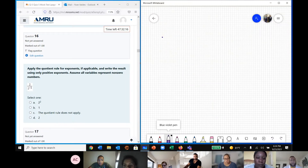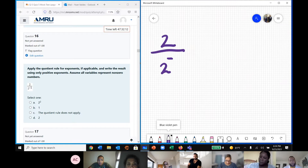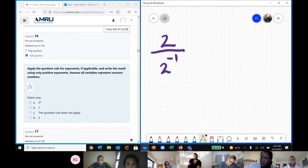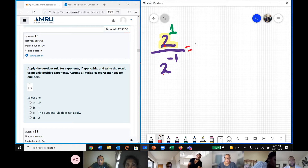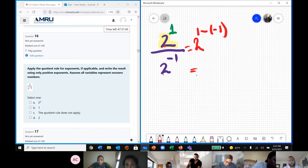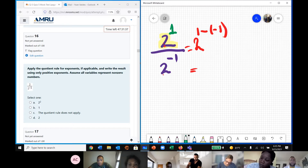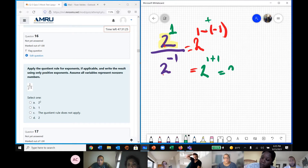On this question, we have 2 over 2 to the power of negative 1. The exponent of the first 2 is 1. We do the same process — we have two equal bases that we are dividing, so we keep the base and subtract the exponents. I highly recommend doing all these exercises step by step; that is the only way you can never make a mistake. Negative and negative becomes positive, and then you have 1 plus 1, giving us 2 to the power of 2 as a result.